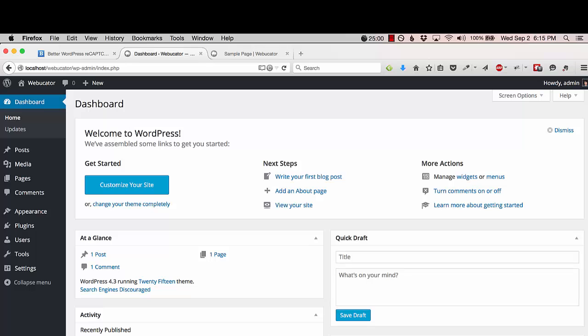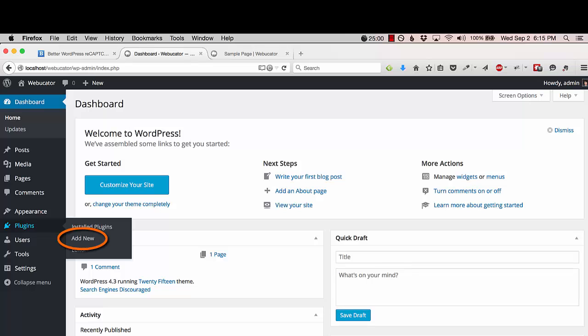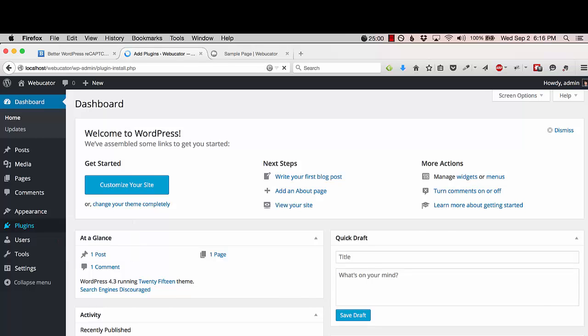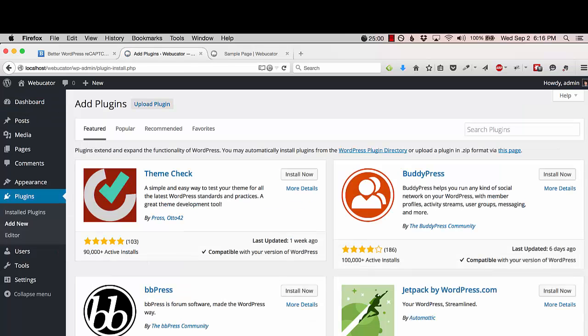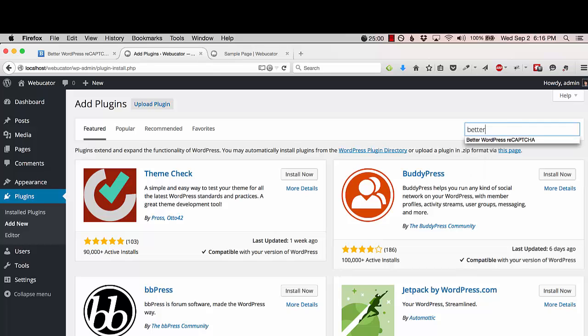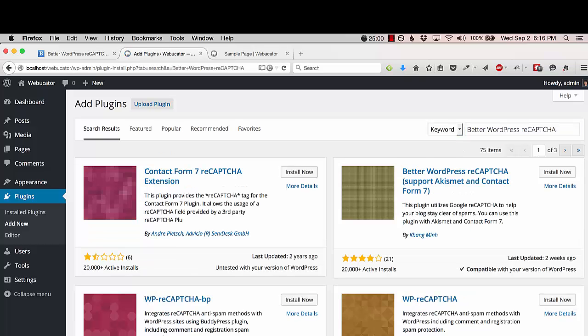I already have a fresh WordPress install set up. The first thing you need to do to install the plugin is go to the plugins menu and click Add New. Search for Better WordPress ReCaptcha and then click Install Now to install the plugin.